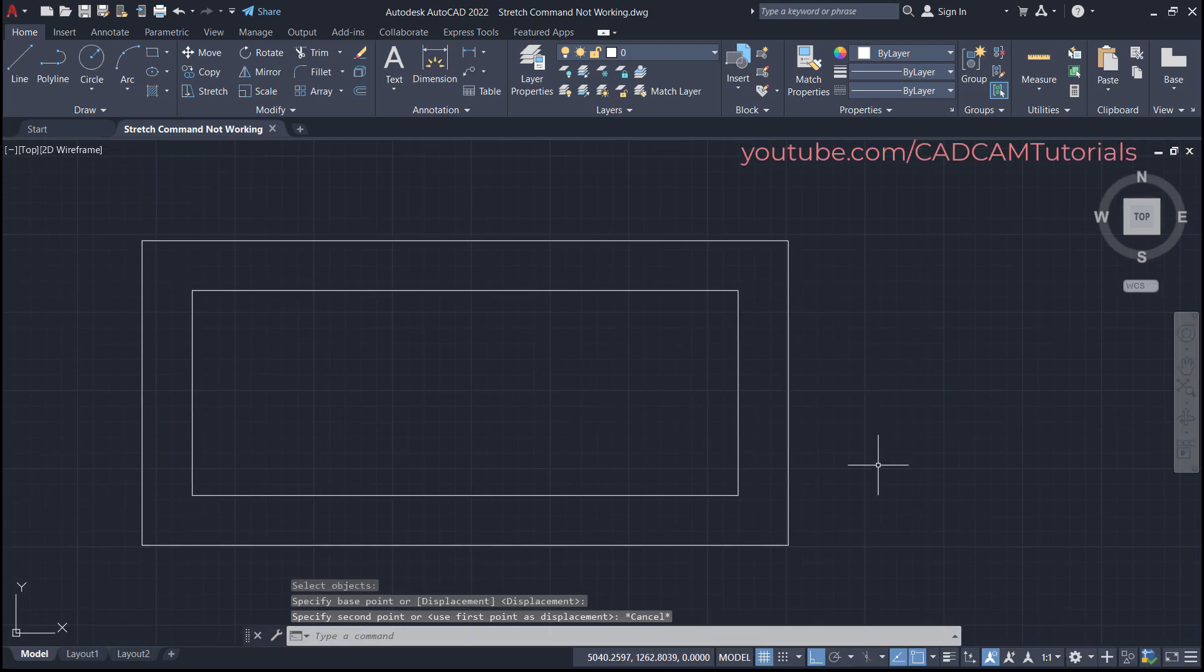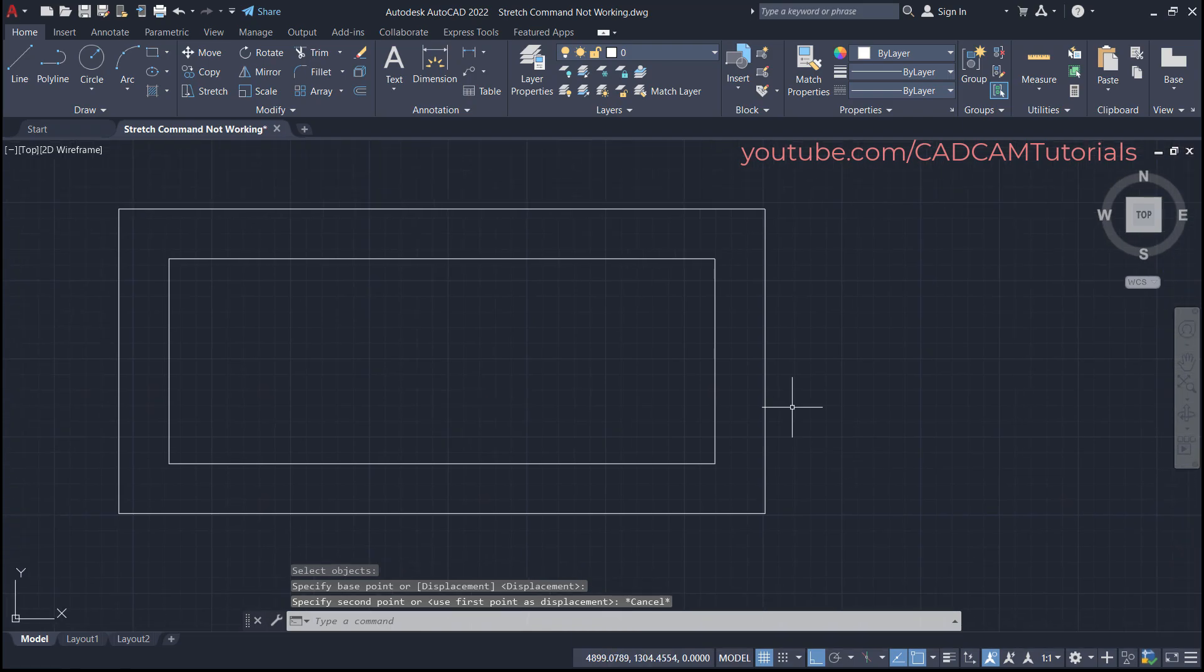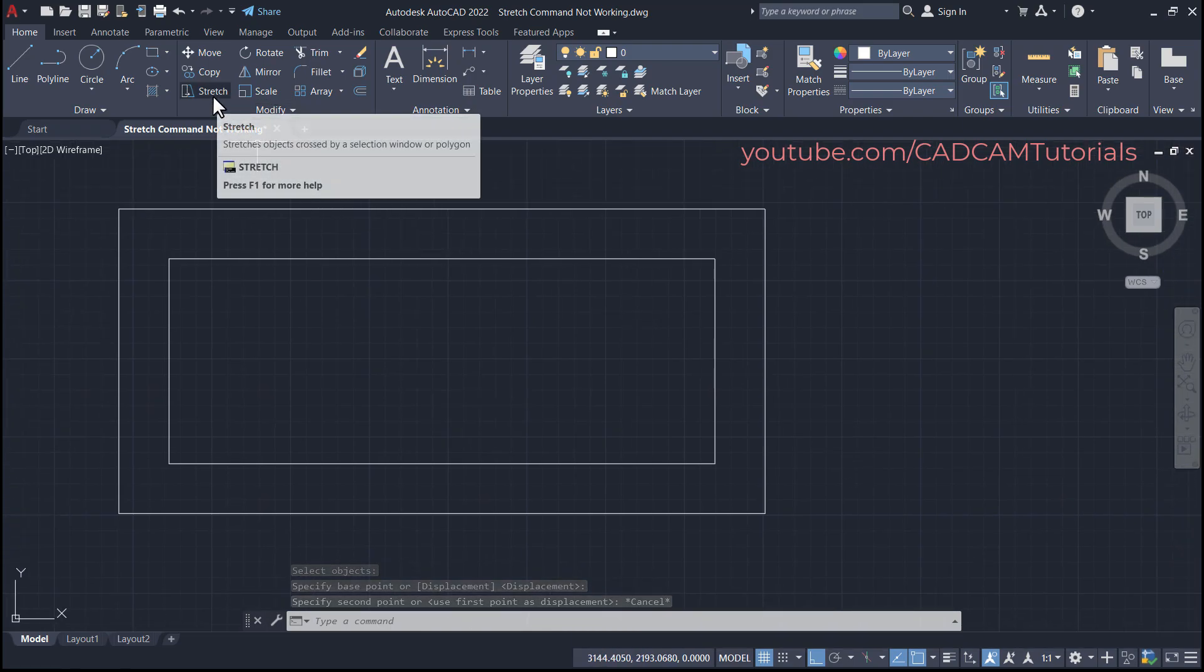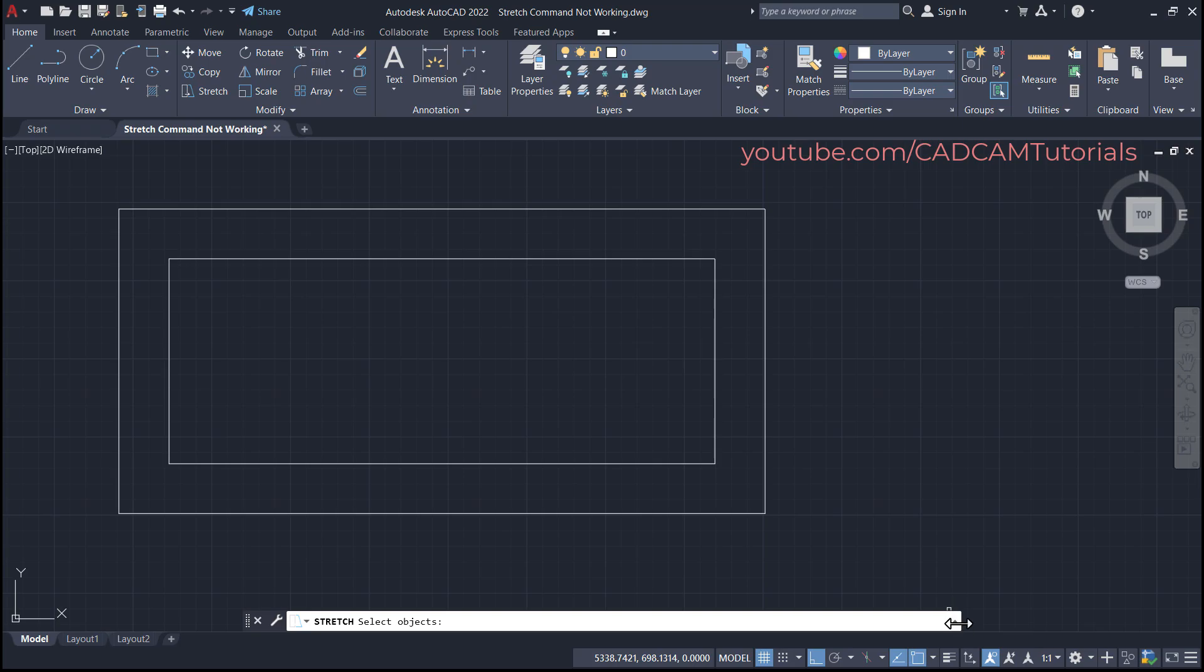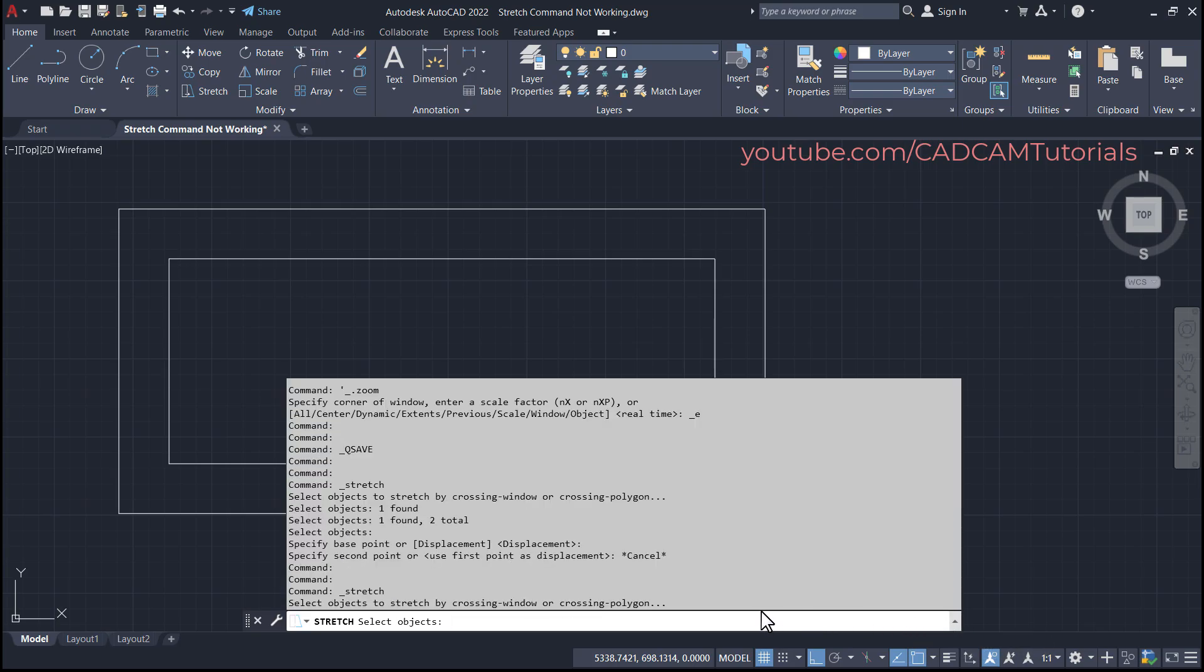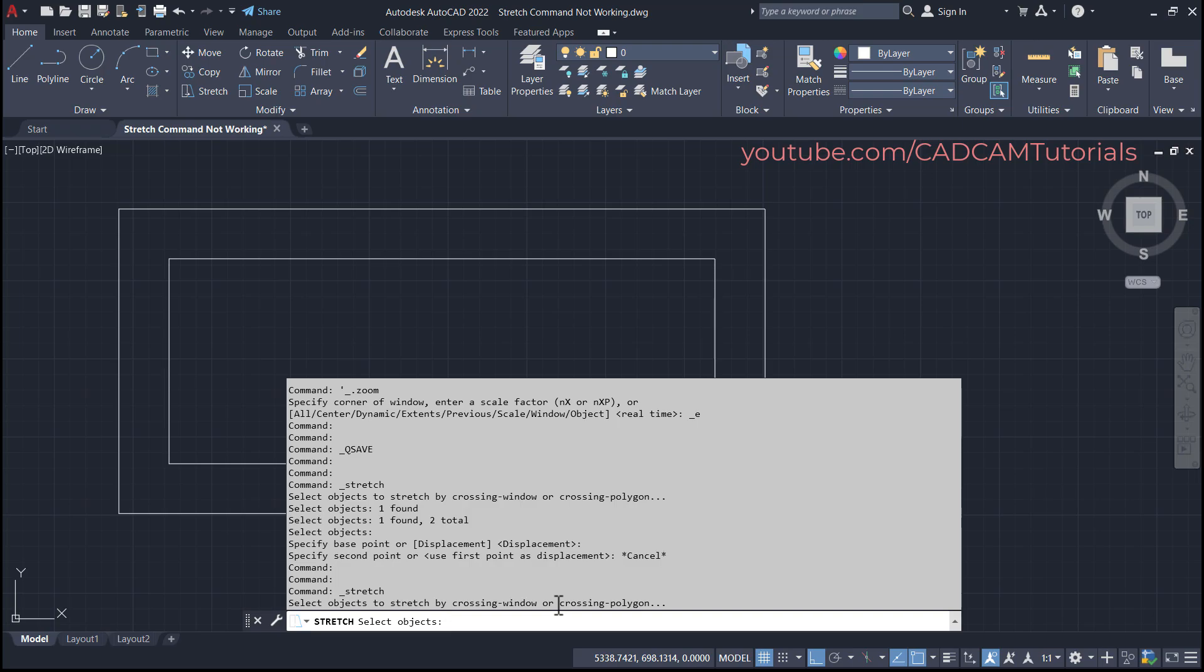Again we will click here on stretch. Then if we click here on this arrow, you will see that there is a condition for stretch command: select object to stretch by crossing window or crossing polygon. So objects for stretch command should be selected using crossing window or crossing polygon only.